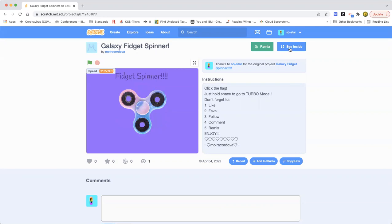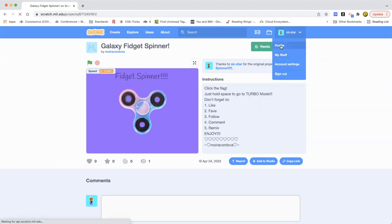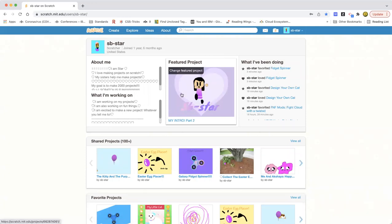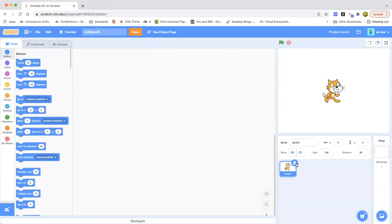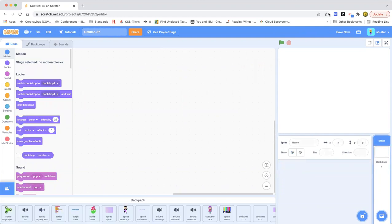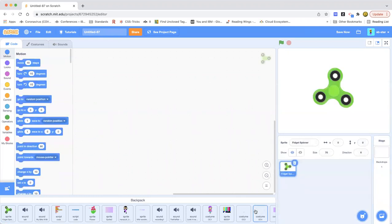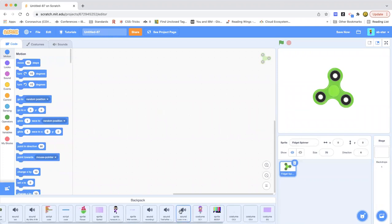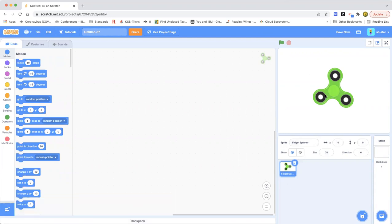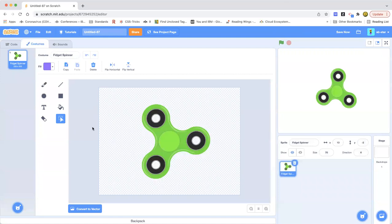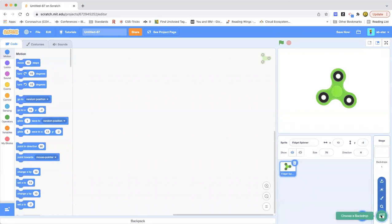Okay guys, let's start this amazing project. First we're going to X out the Scratch cat and get a fidget spinner image. I got this fidget spinner from Google and kept it in my backpack. So here we have a little green fidget spinner — we can change the color to any color we want, but I'm just going to use green. First I'm going to get a backdrop and it's going to be blue.